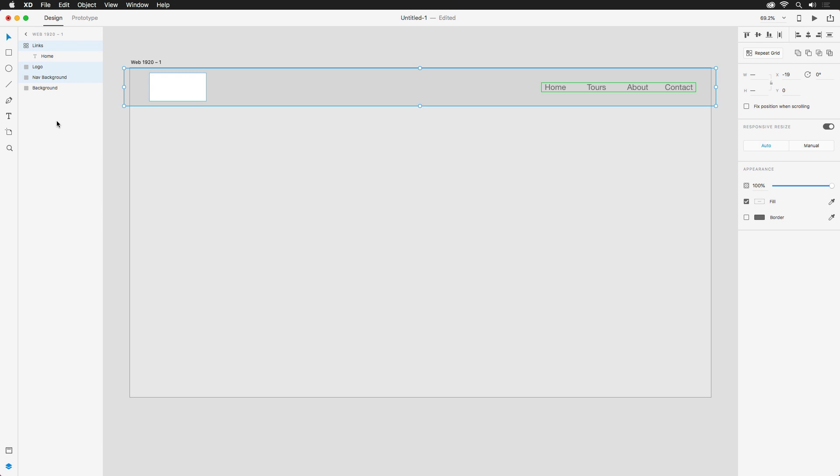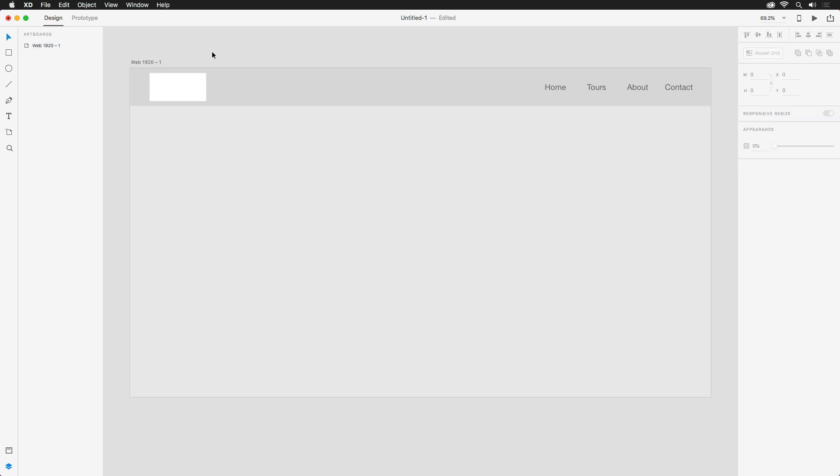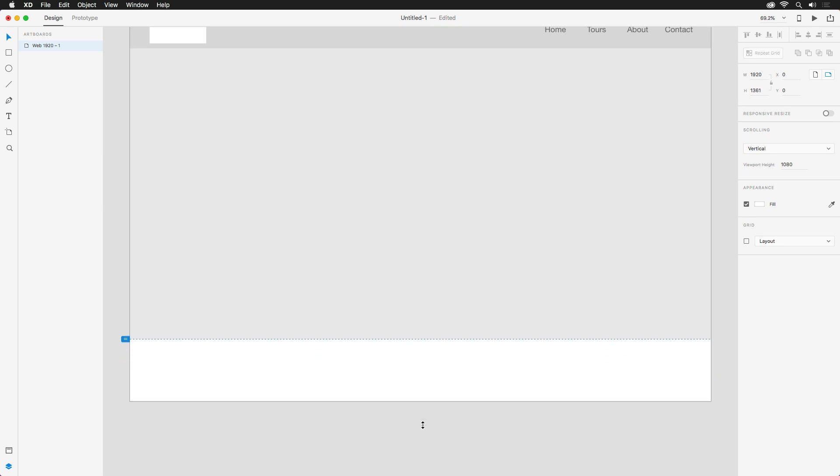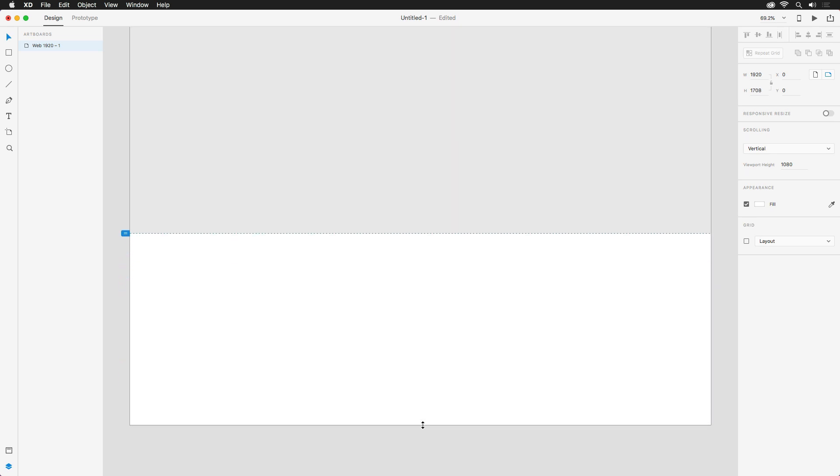And then use the Command or Control G shortcut to create a group with all the selected layers. Great. That'll do it for the area above the fold. But what if you also wanted some content below that will be visible when you scroll down? Clicking on the artboard's name in either the Layers panel or directly on your document will reveal its handles, which can be pulled to increase the size. And in this case, we want to make it longer.